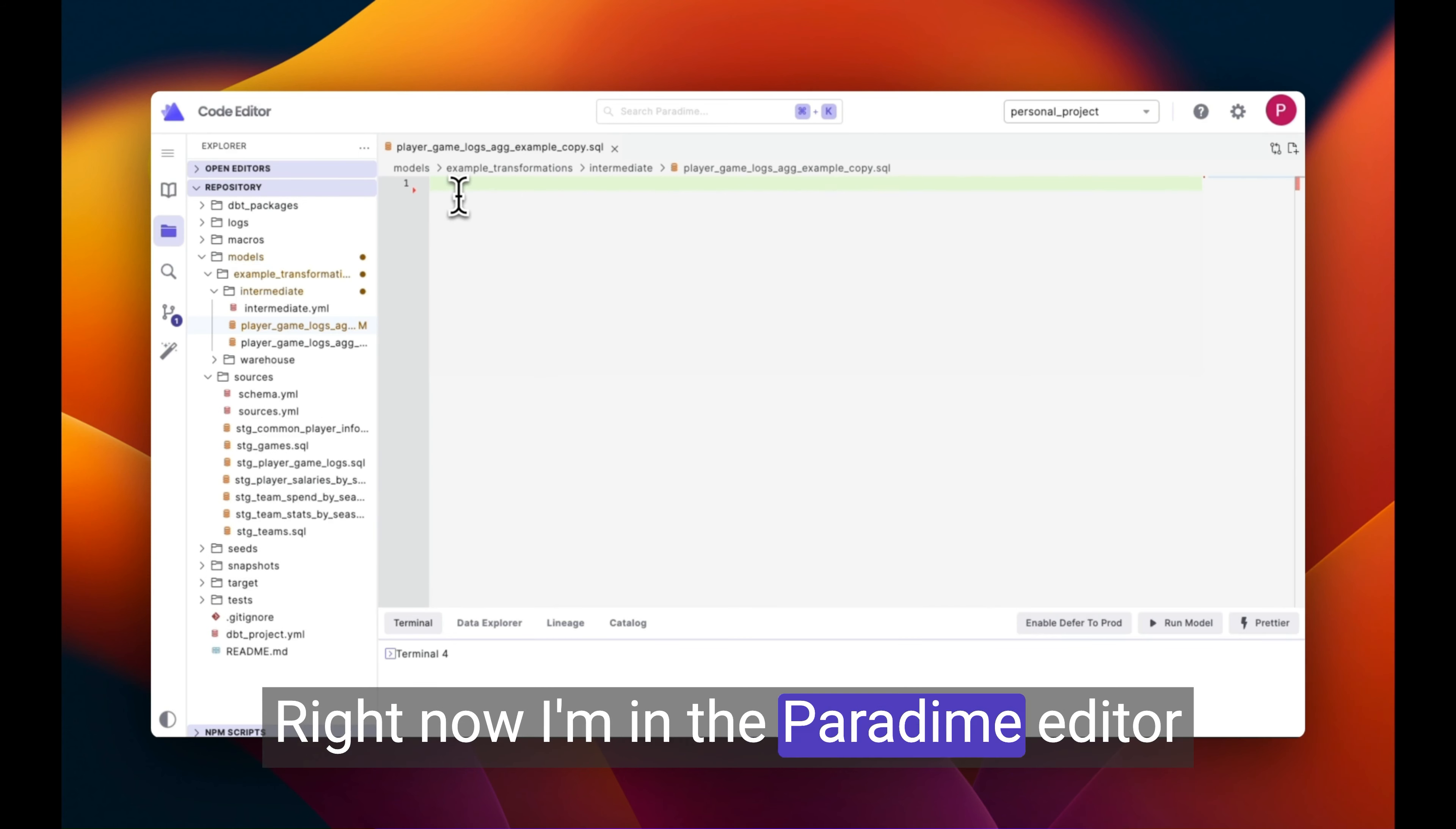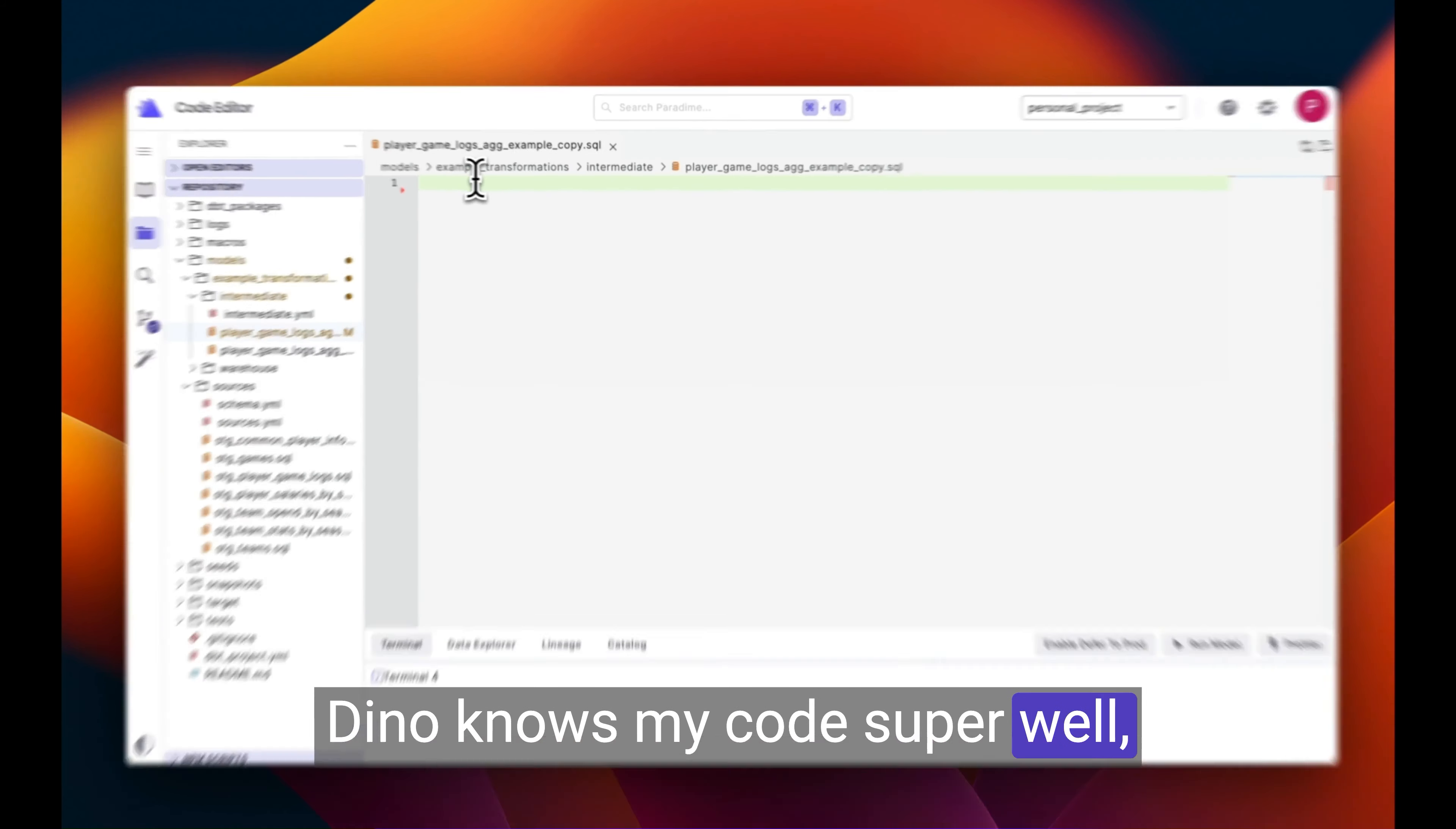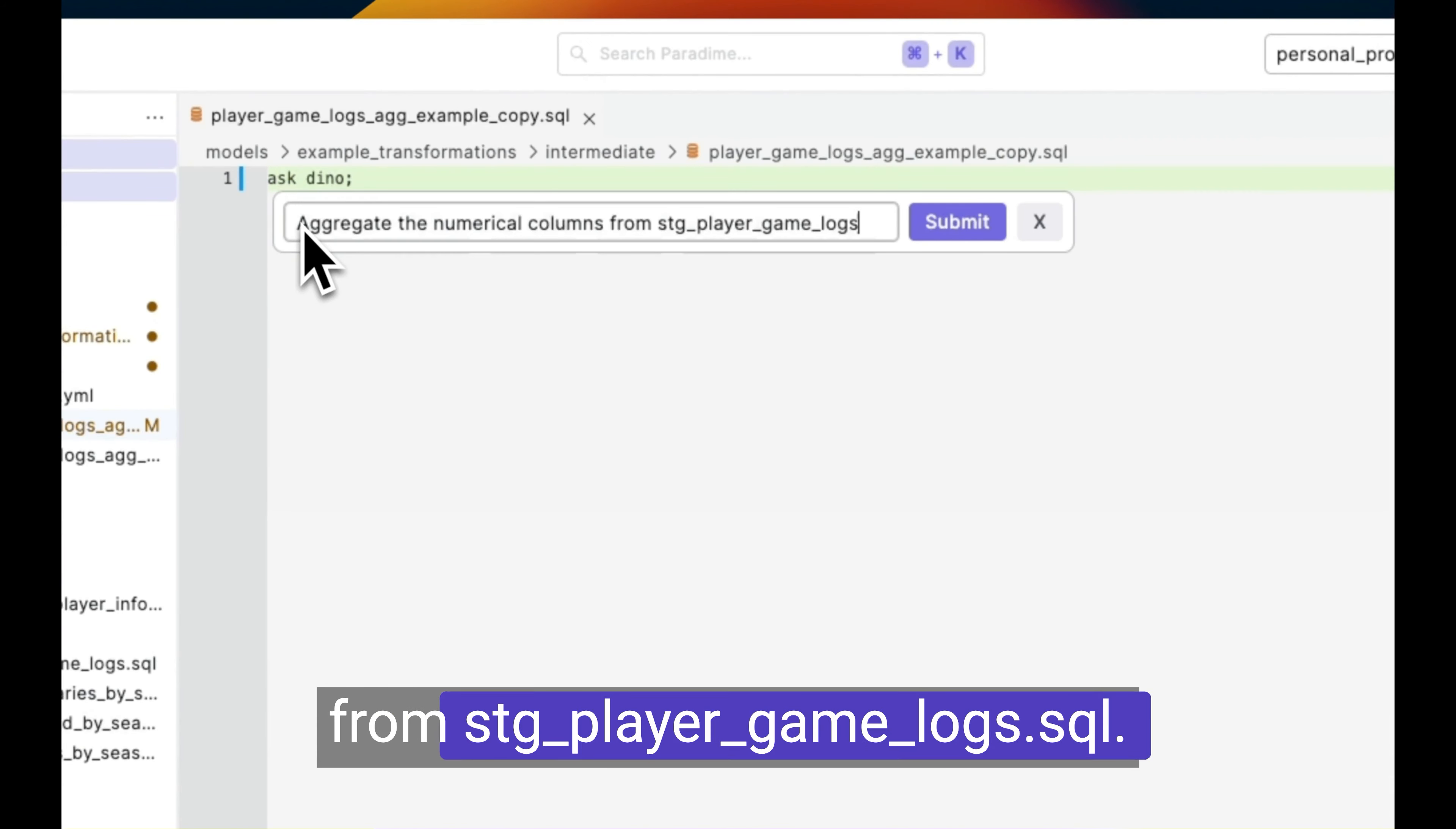Right now I'm in the Paradigm editor and I want to build a DBT model that aggregates data from one of my staging models. Dyno knows my code super well, so I'll simply type ask Dyno and then ask it to aggregate the numerical columns from stage player game logs.